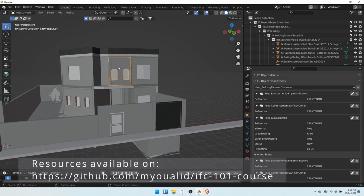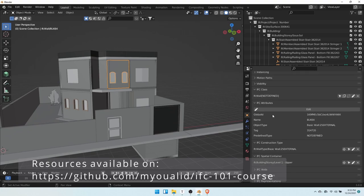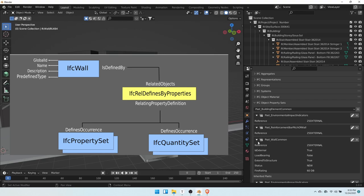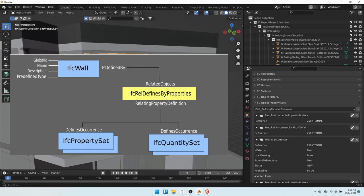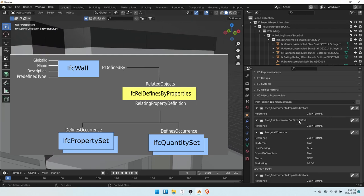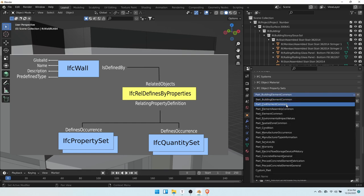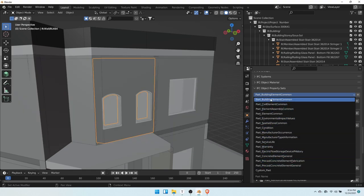An object has certain attributes, but it is not enough to describe our object, so we may give it certain properties. To do so we need to first link it to a property set. There are a number of property sets defined in the schema so that you do not have to invent your own, and in case you don't find your properties within those specified, you would need to create custom p-sets. We can scroll down this list and see all the available p-sets applicable for our wall.